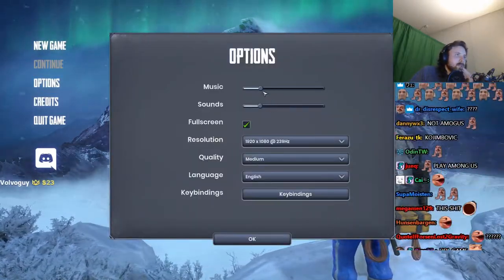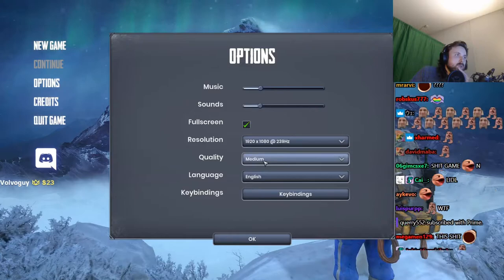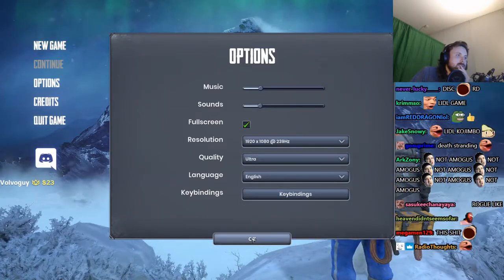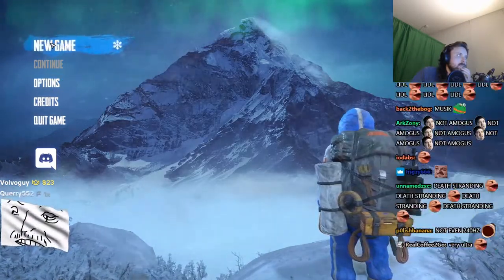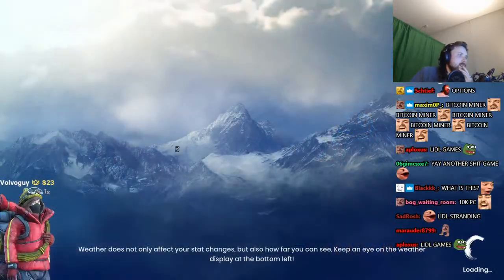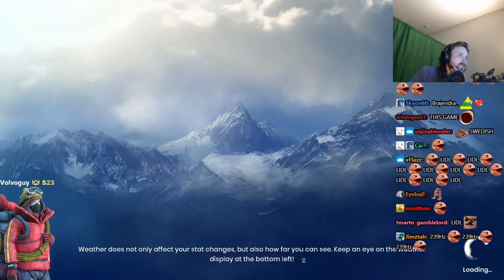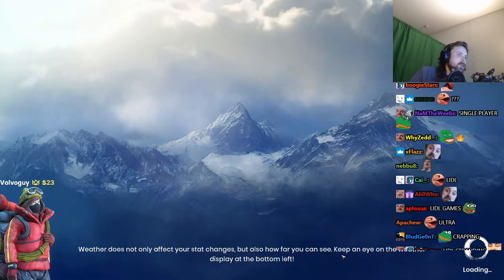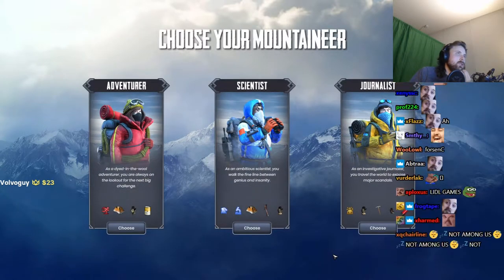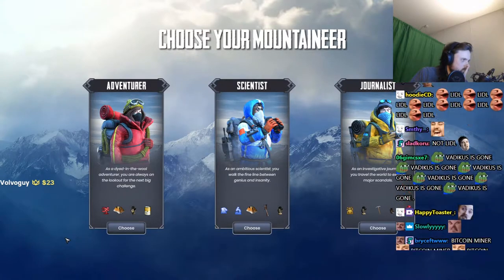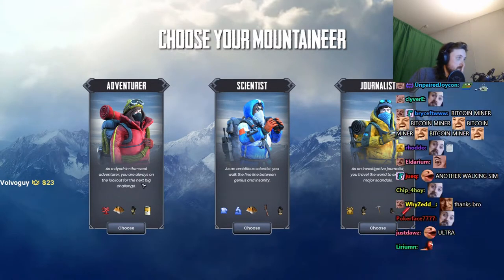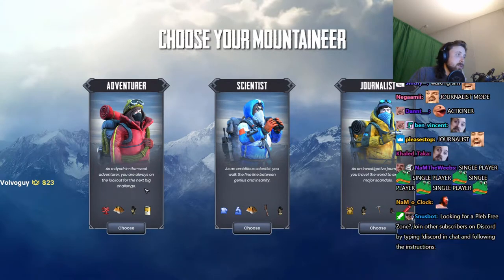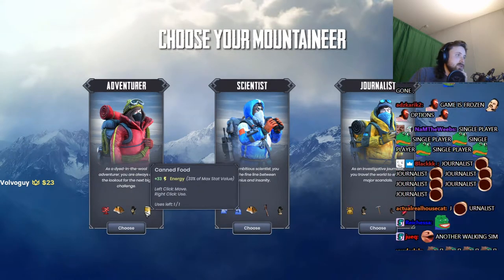Options, music, fullscreen, resolution, quality. All right, not much options. Weather does not only affect your stat changes but also how far you can see. Keep an eye on the weather display at the bottom left.